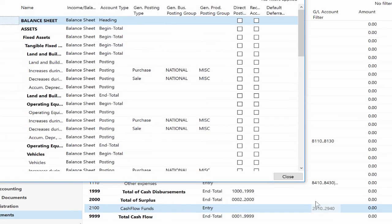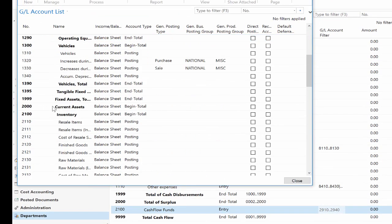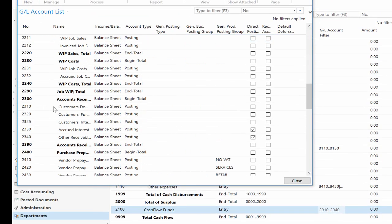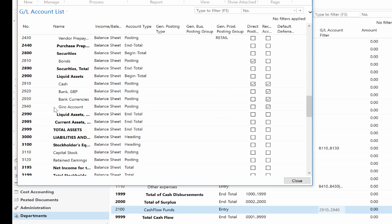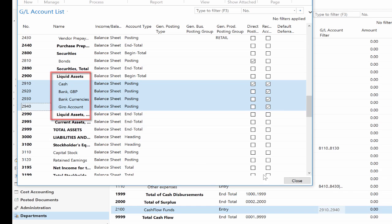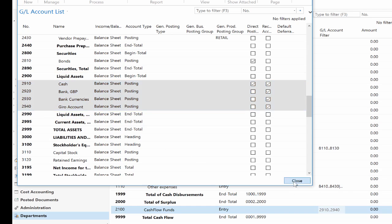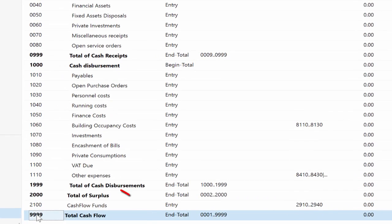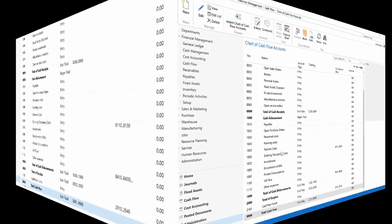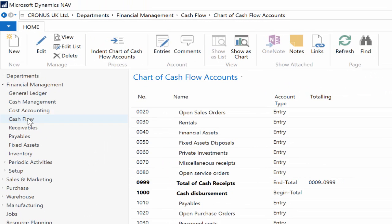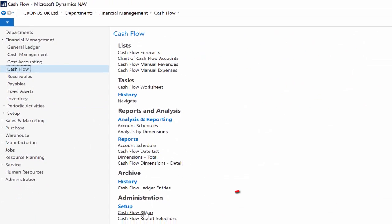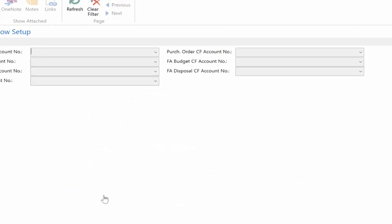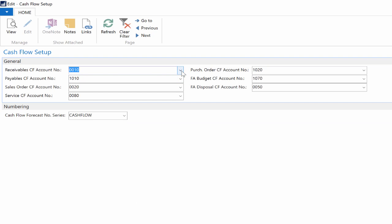Cash flow funds is a group of accounts taken directly from the chart of accounts. Consequently, the total cash flow field shows the answer you are looking for in a particular period of time. We must establish which cash flow account should be used for the entries in the areas of general ledger, purchase, sales, service, and fixed assets.